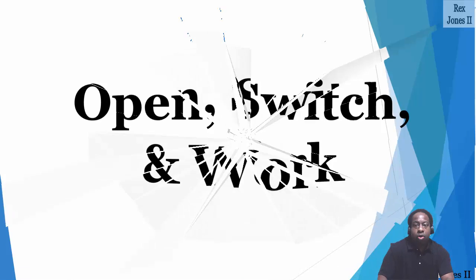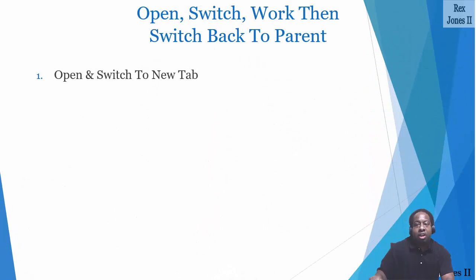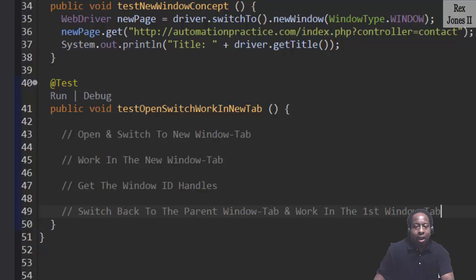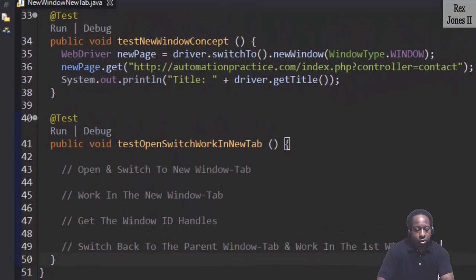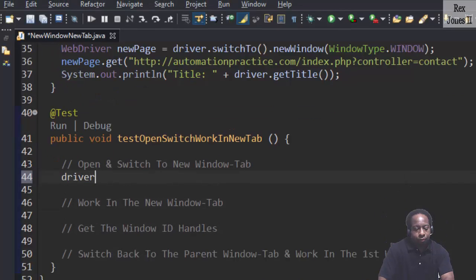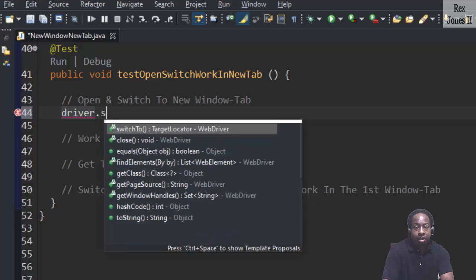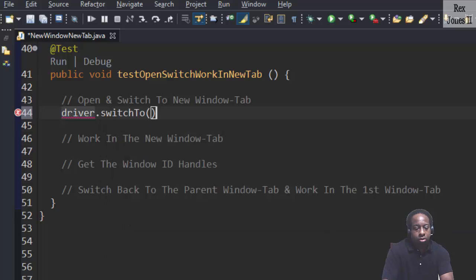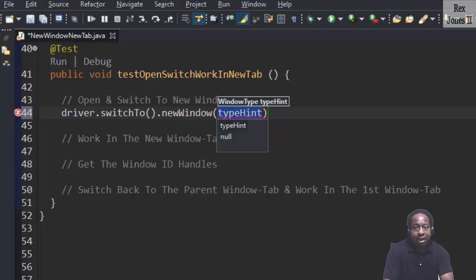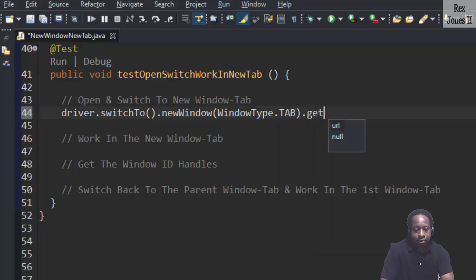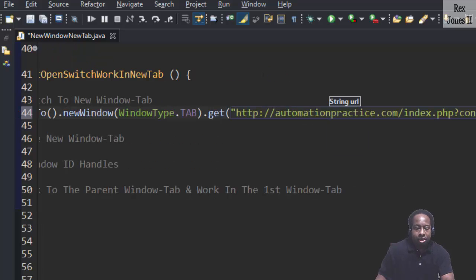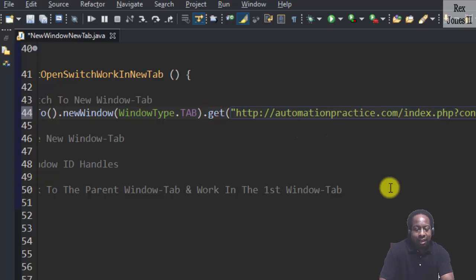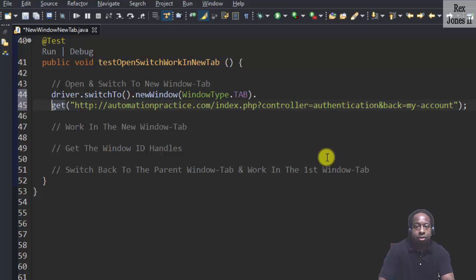First step, we are going to open and switch to the new window tab. Now we write driver.switchTo().newWindow(WindowType.TAB).get and paste the URL. Since this URL is so long, we can place the get method on the next line by entering enter after dot.